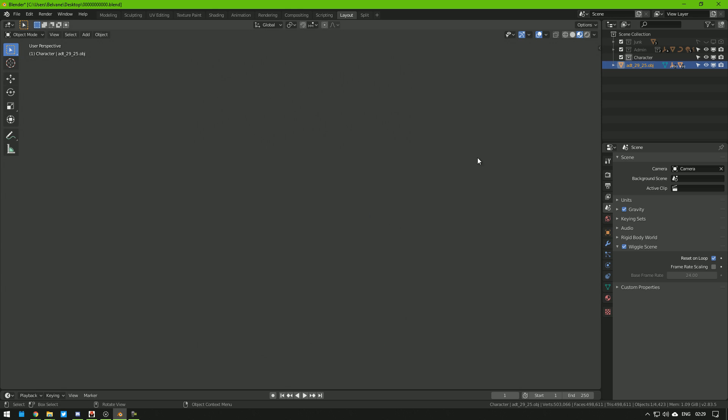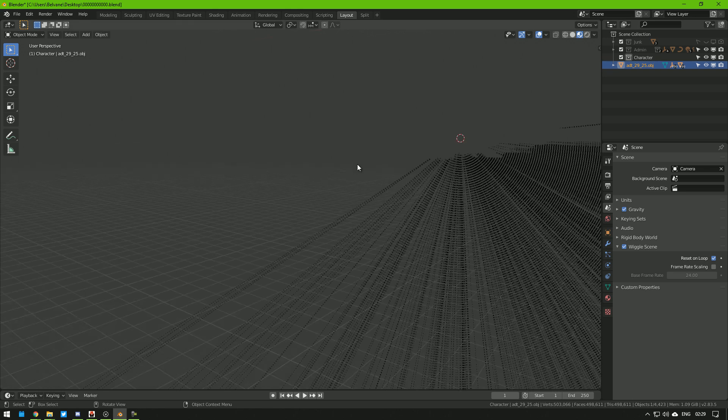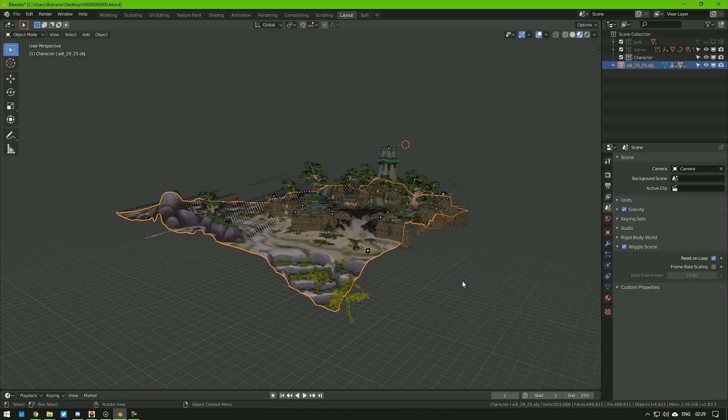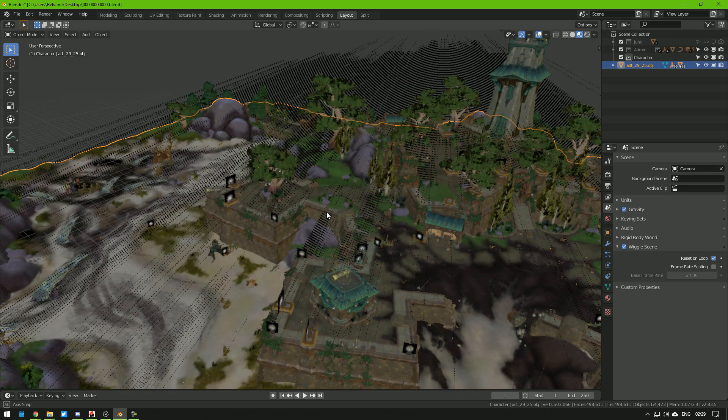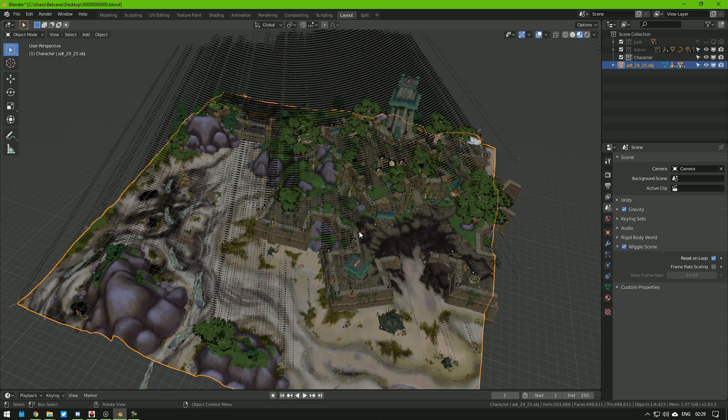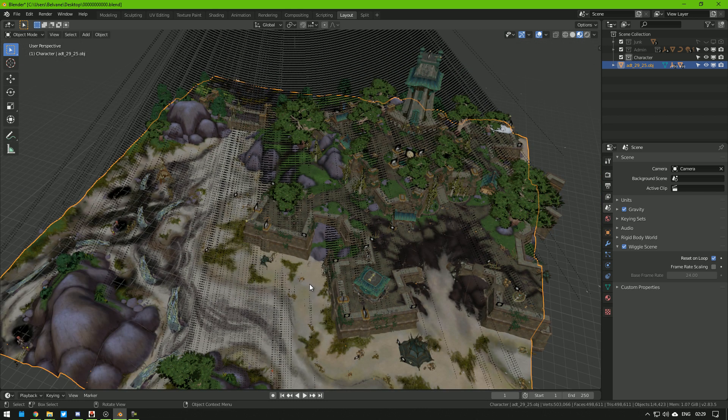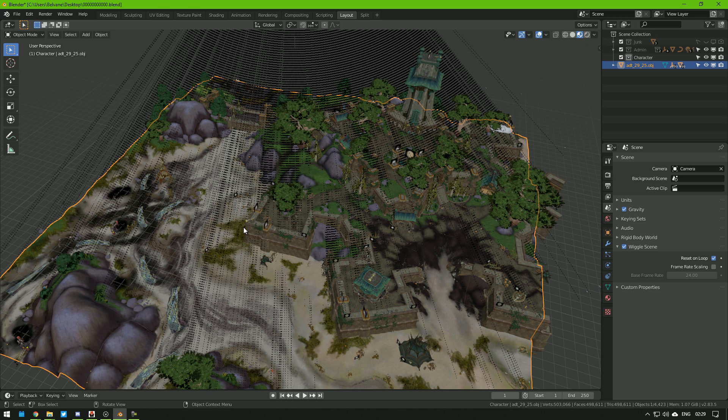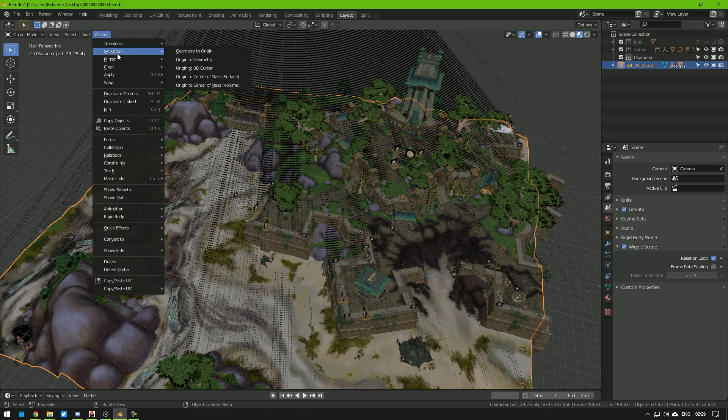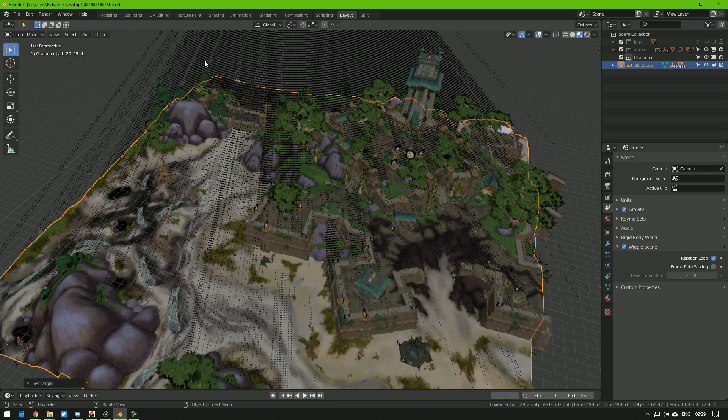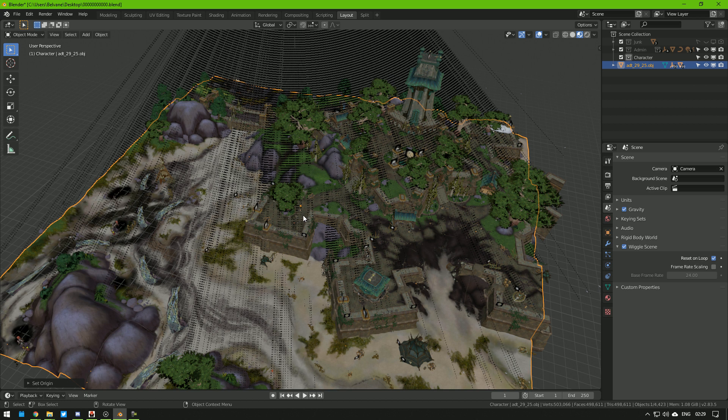We need to do this to solve this. We select this here on the outliner, then we hit numpad 0 to focus on selected. Here we have the tile. Now I'm going to bring it back to the center of the world. We do this by selecting the tile, going to Object, Set Origin, Origin to Geometry, then it was brought here.